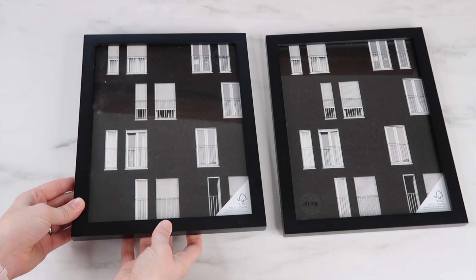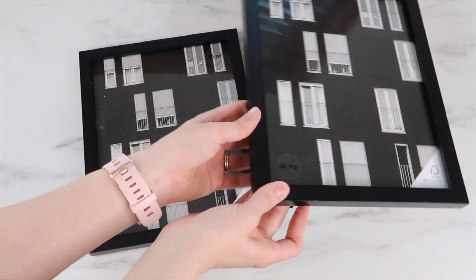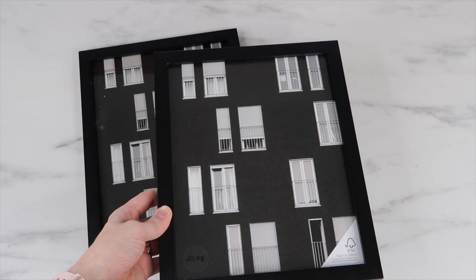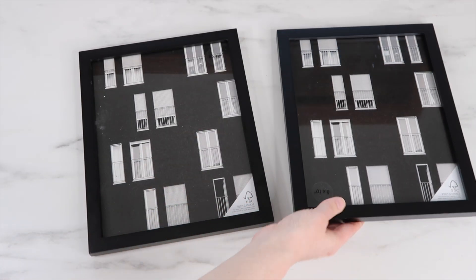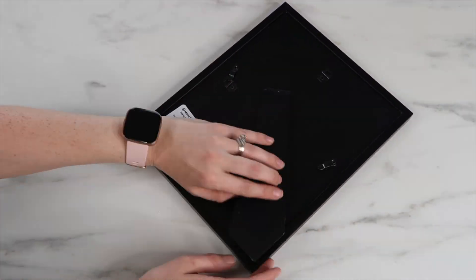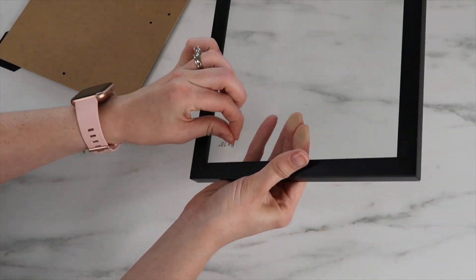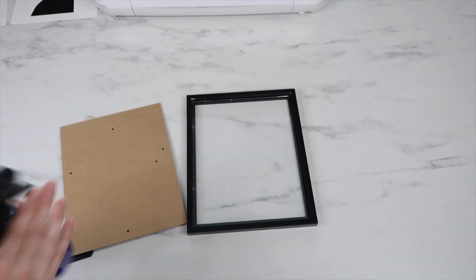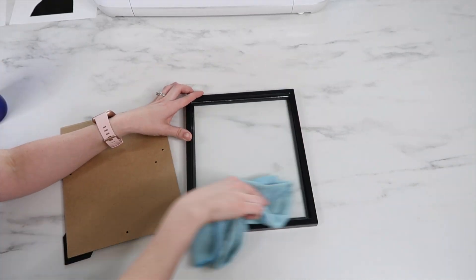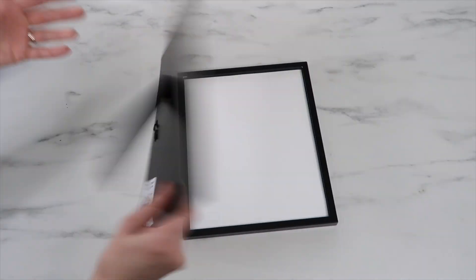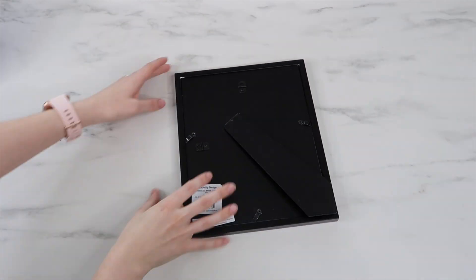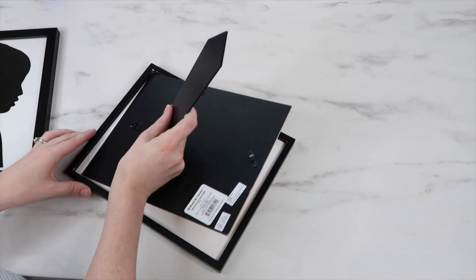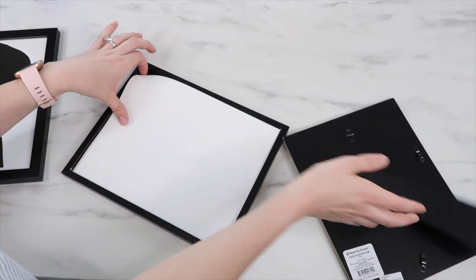Here's the frames I'm using. They are 8 by 10 and I bought them from Target for $5 each. You can also use Dollar Tree frames as well. I cleaned off the glass first, then placed each cardstock piece in the frame. I put this piece in wrong like three different times until I finally got it going the right way.